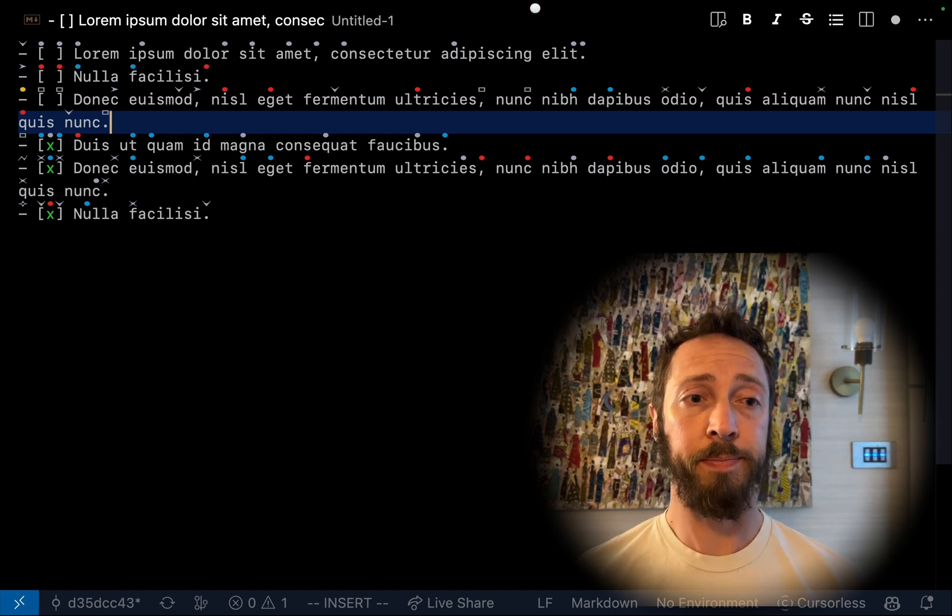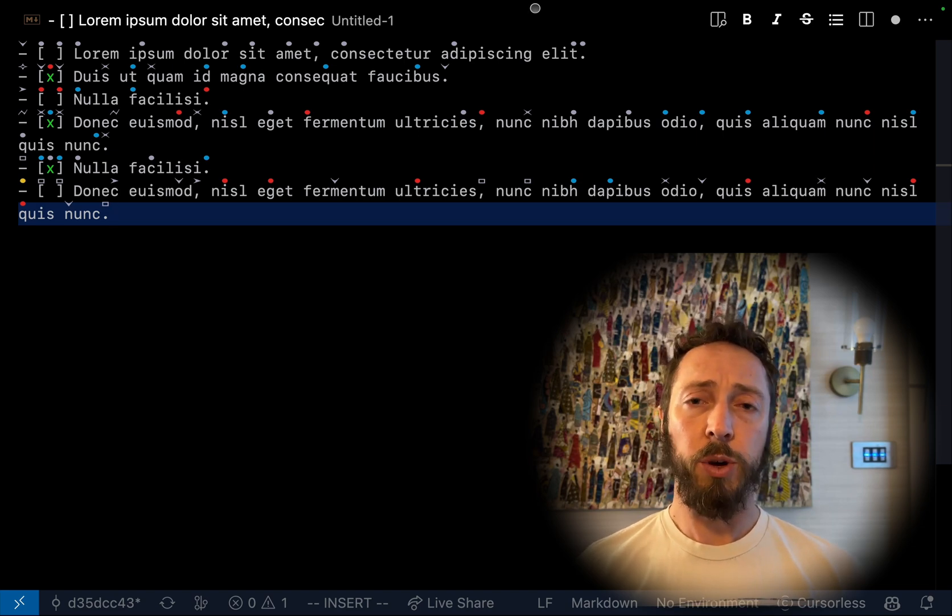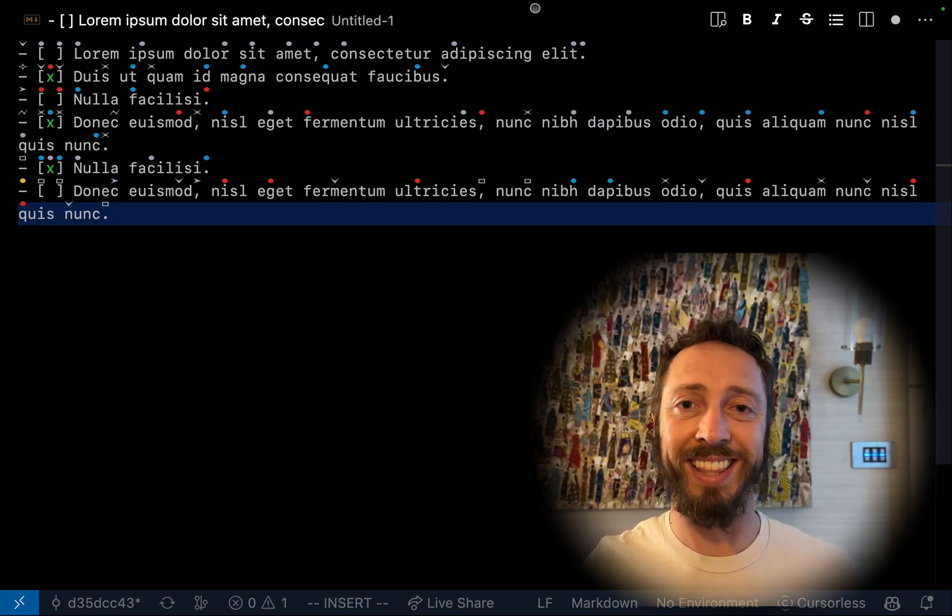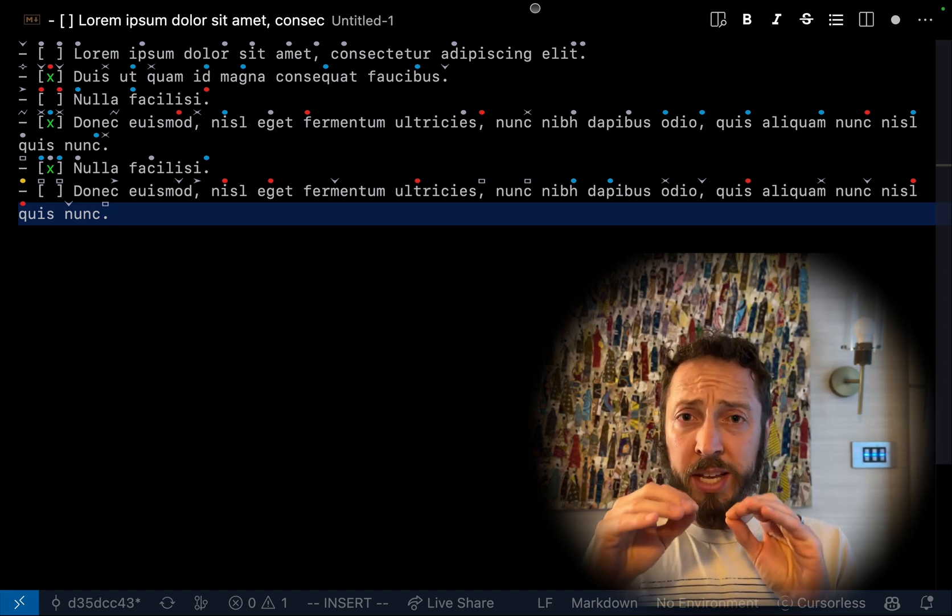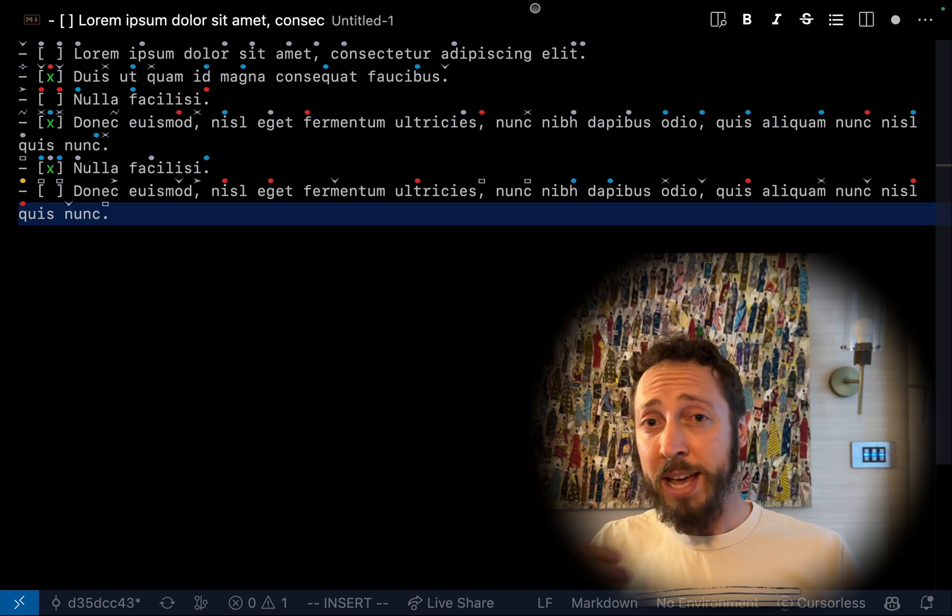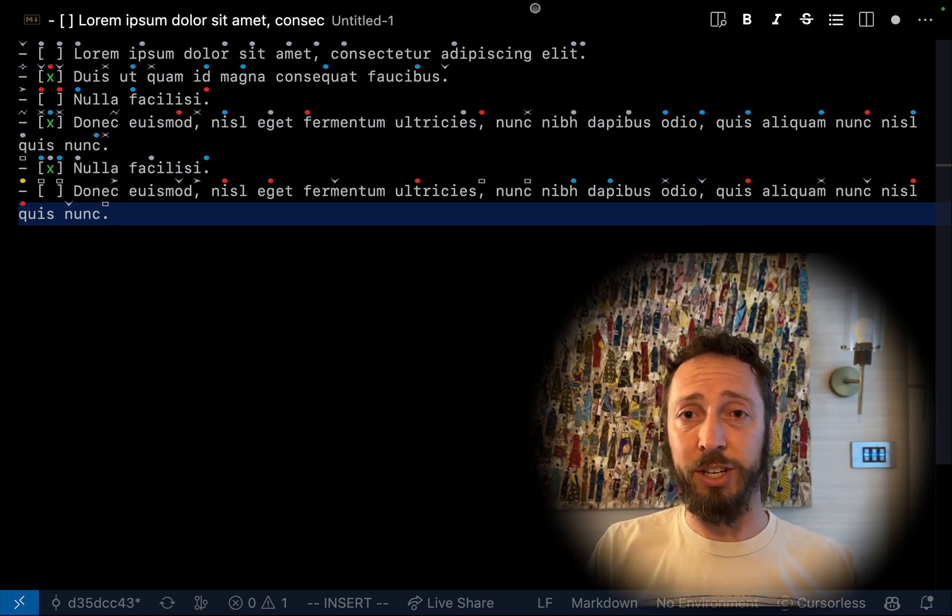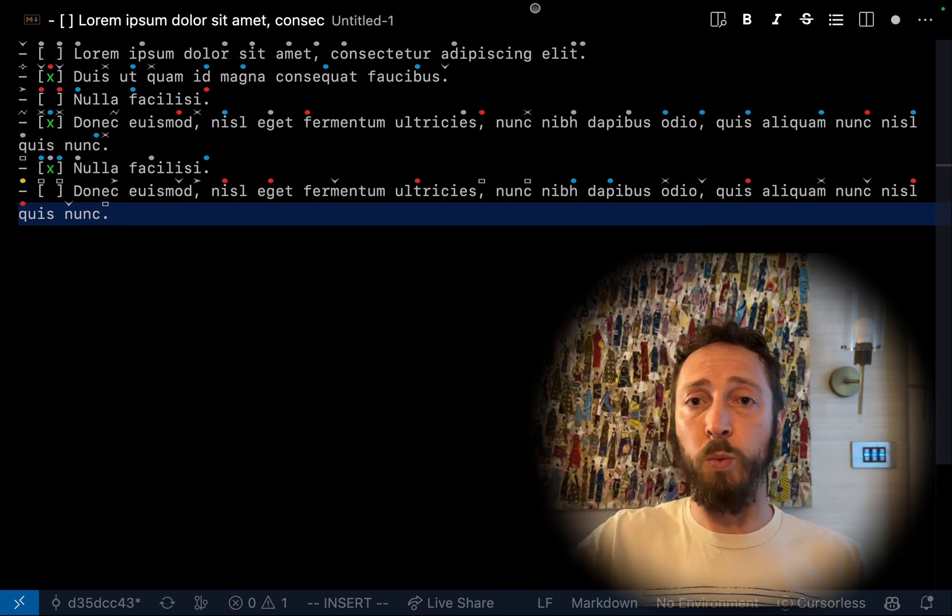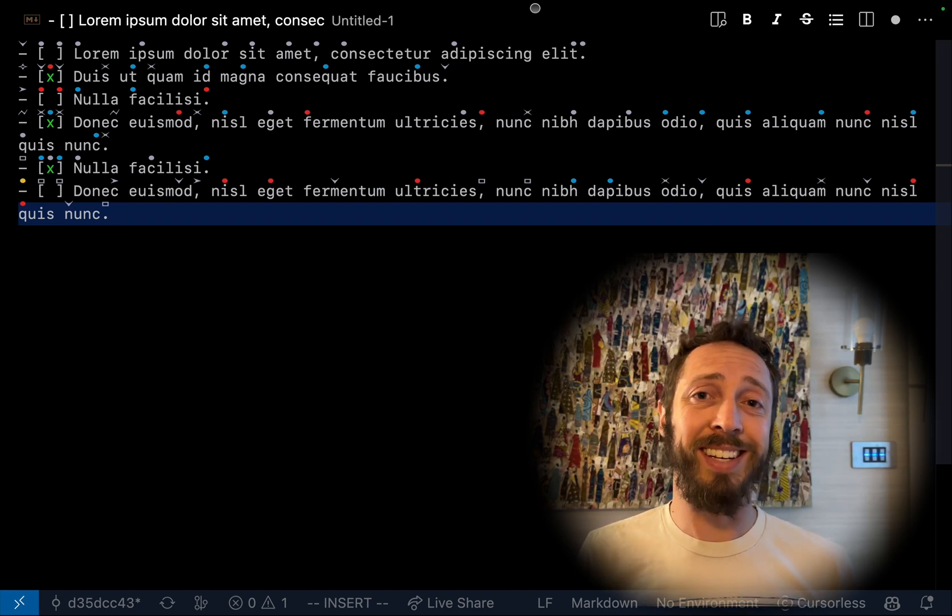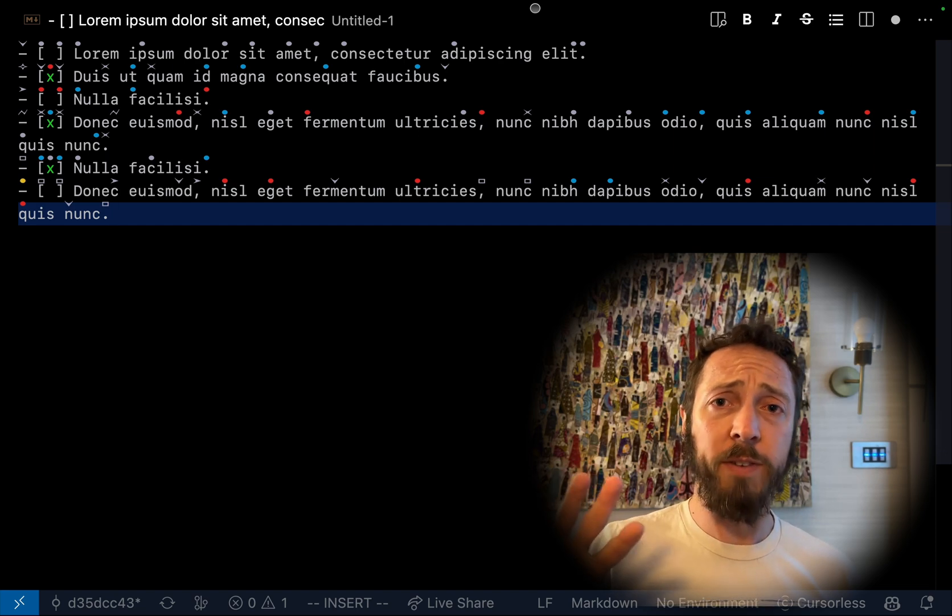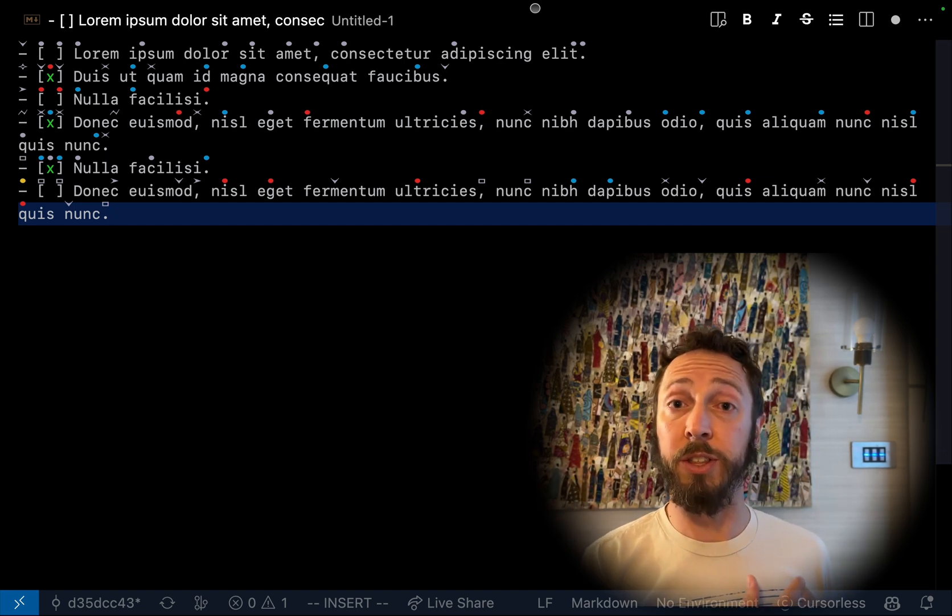Undo that. Okay, so cursorless commands, generally speaking, you kind of read right to left. So in the case of a move command or a bring command, you have a source and a destination. What am I moving or bringing, and where am I moving or bringing it to? So in this case, the destination is after file. Let's not focus on that for now because I think a lot of the more interesting stuff is in the source.